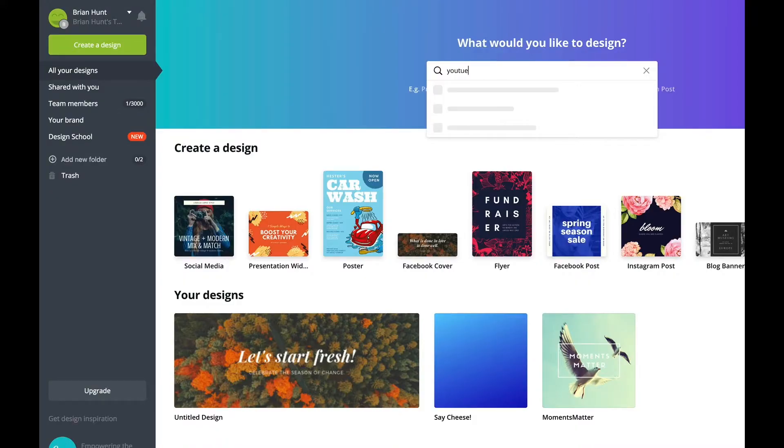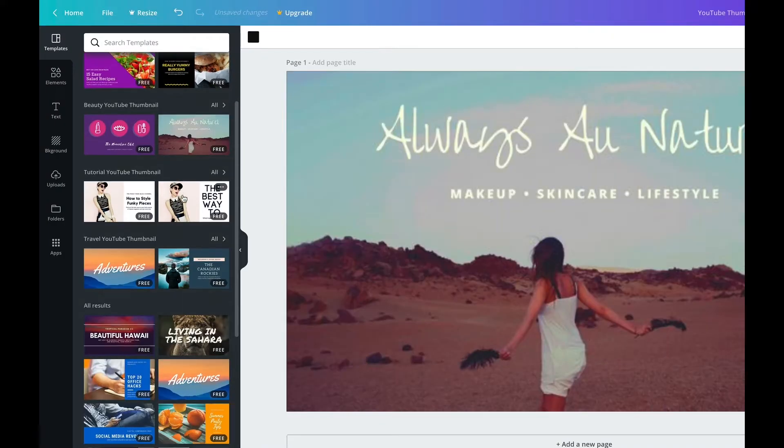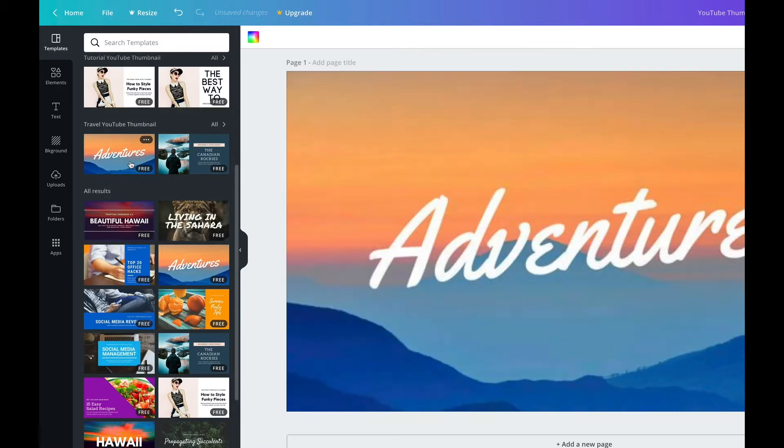I've been using this more myself just because of how fast it is. I do know Photoshop, Illustrator, and other graphic design software, but sometimes Canva is just quicker and I can make some great-looking stuff. Especially for creating YouTube thumbnails — it's awesome, super quick.